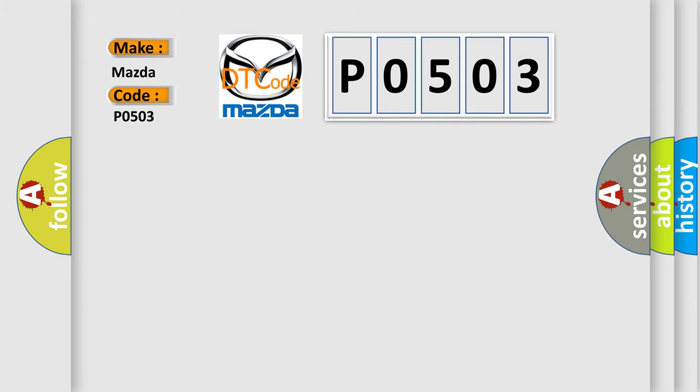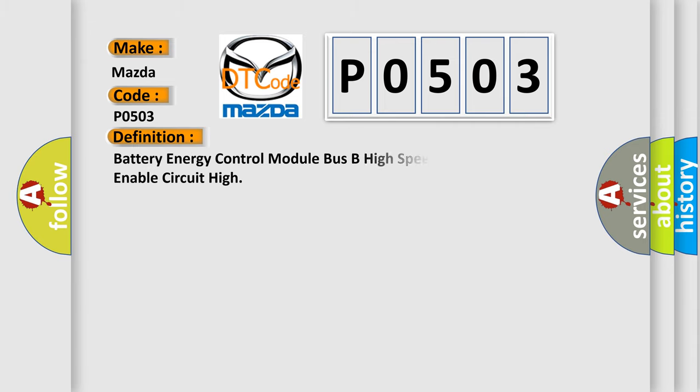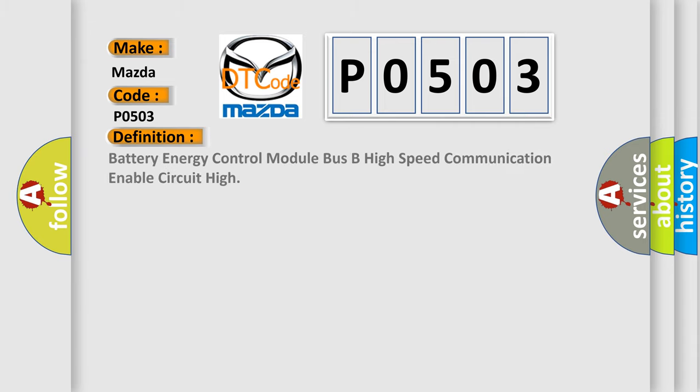The basic definition is: Battery energy control module bus B high-speed communication enable circuit high.